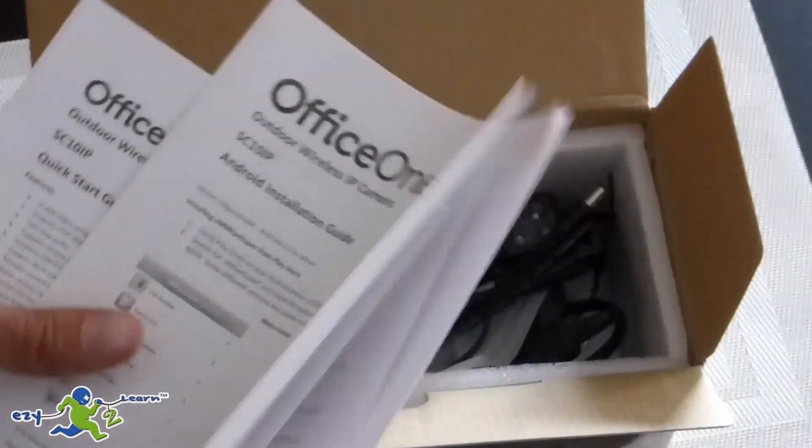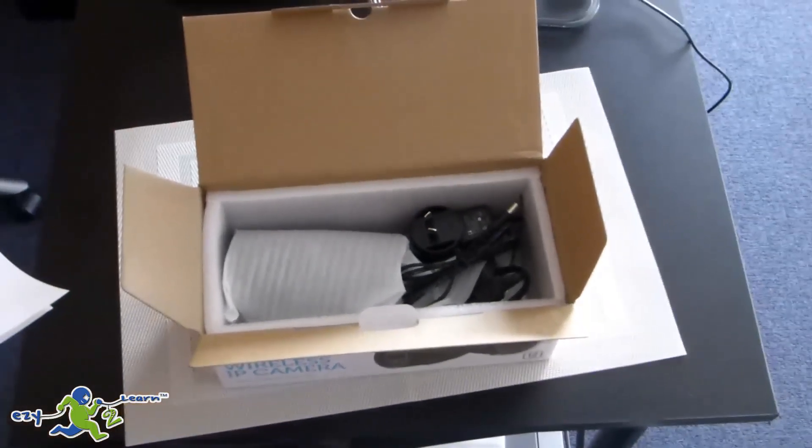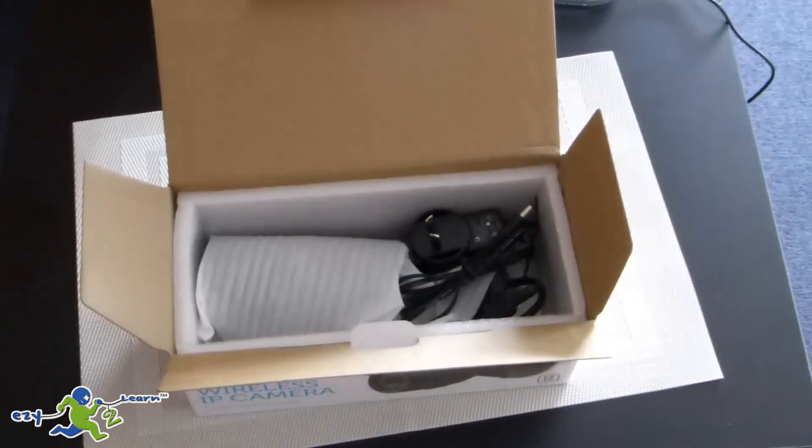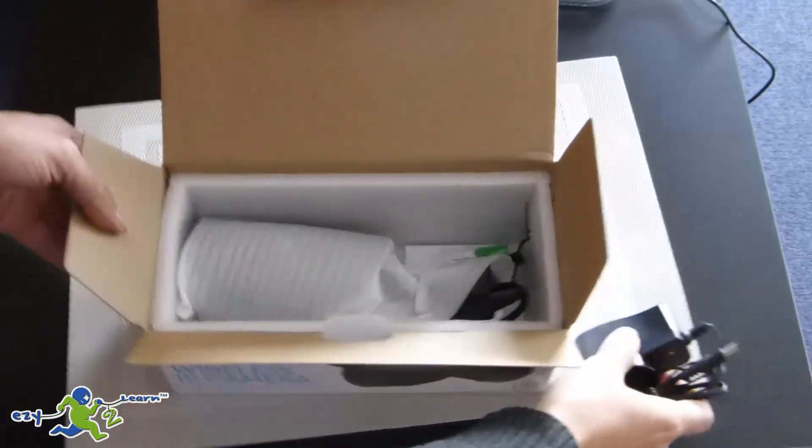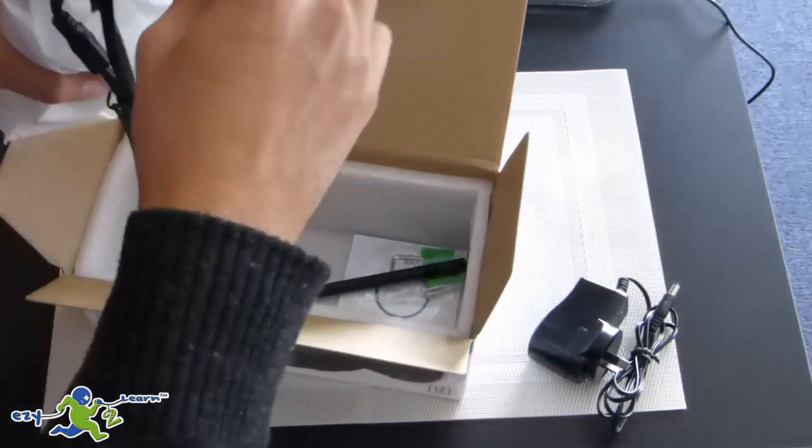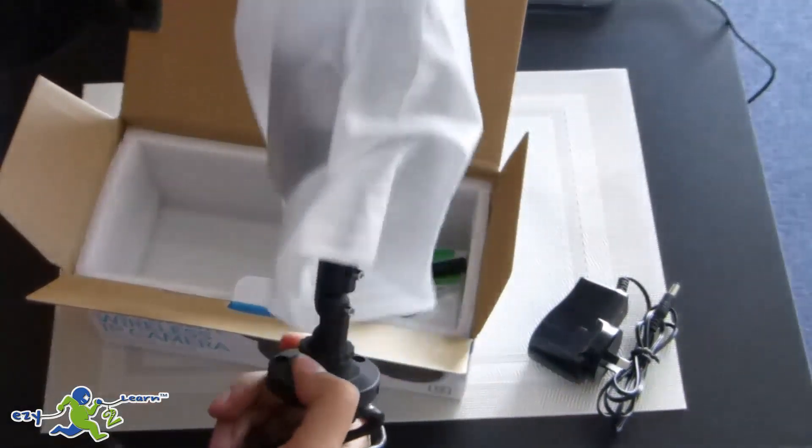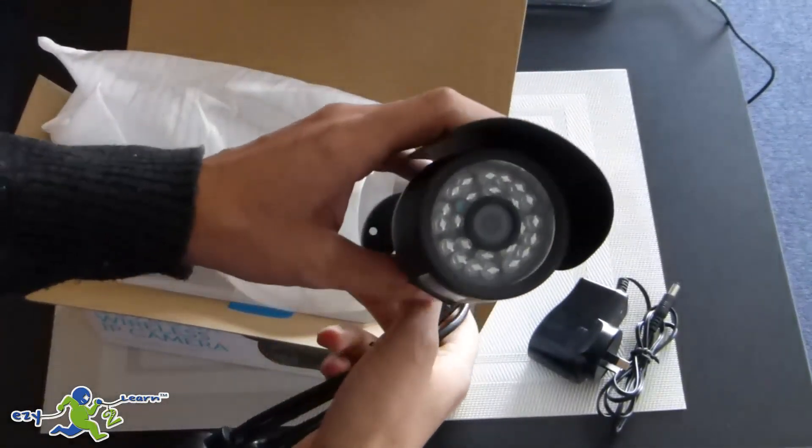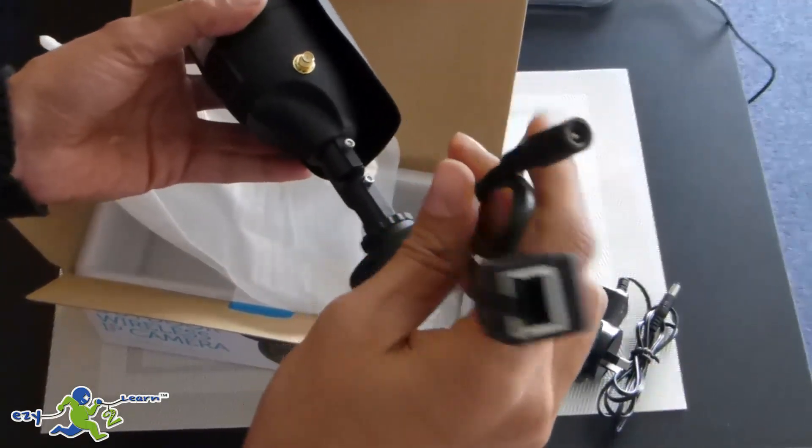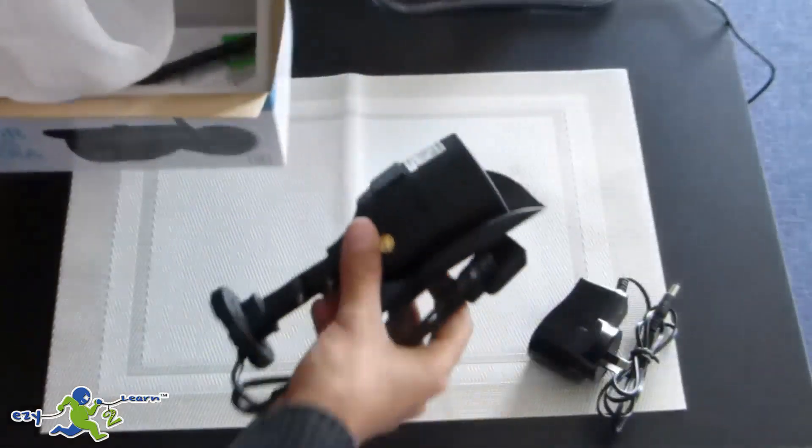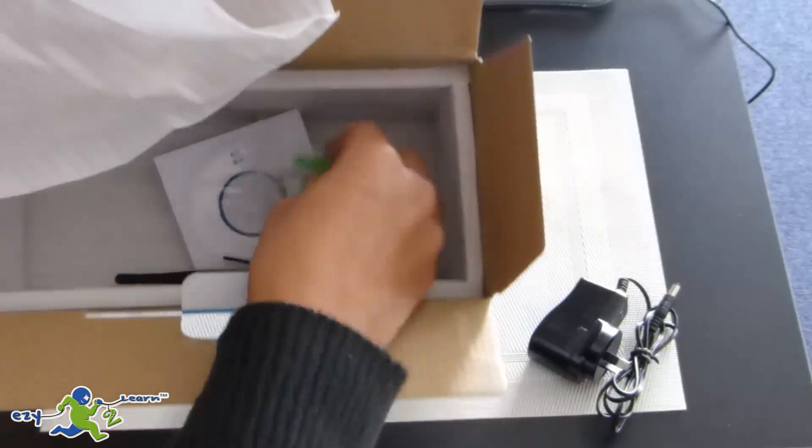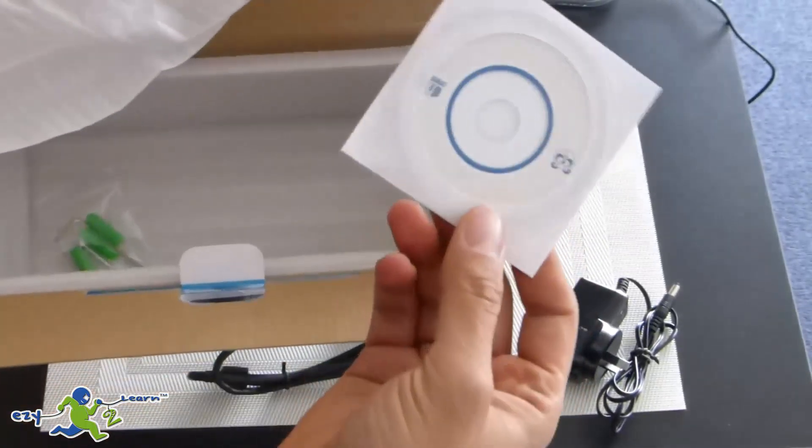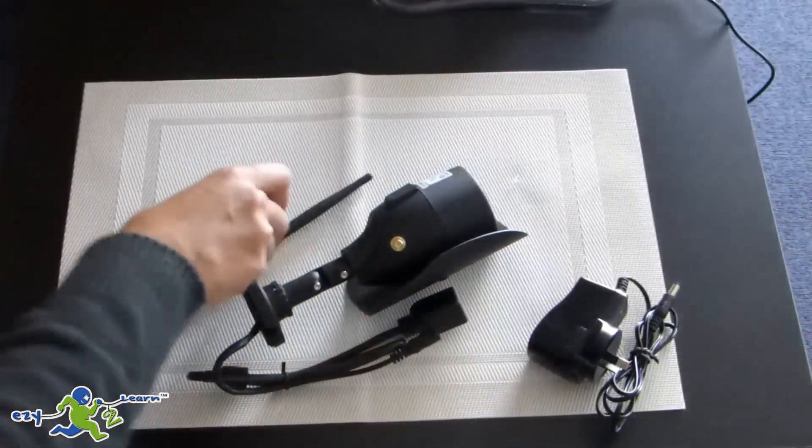Some manuals, you might not use it at all. The power adapter. And here is my camera, looks pretty good. Okay, it has a power connection, ethernet connection, some mounting bullets, CD, and WiFi antenna.